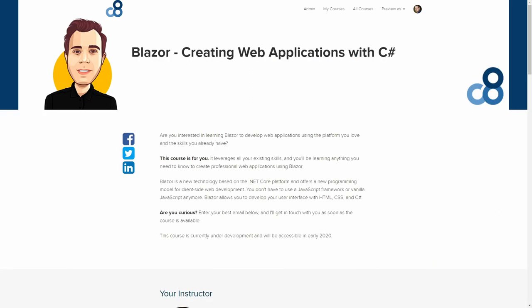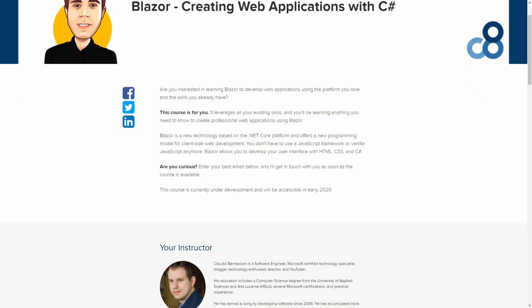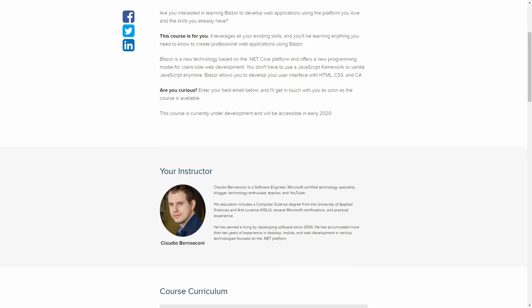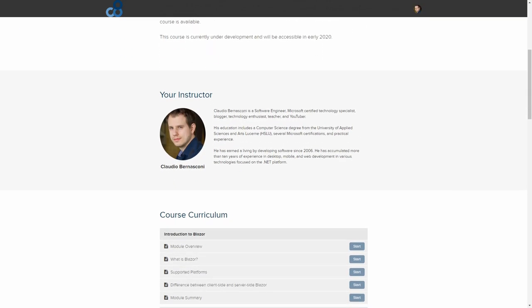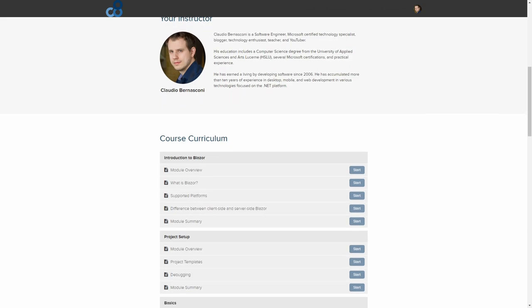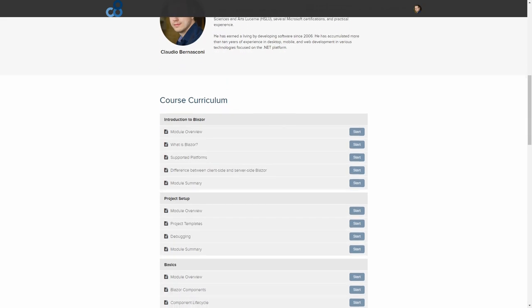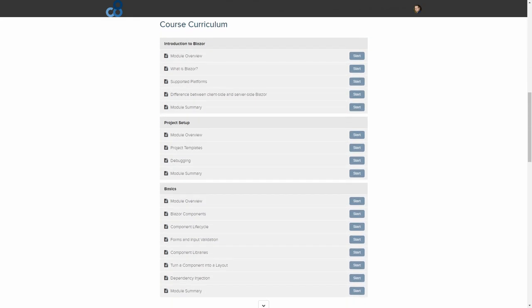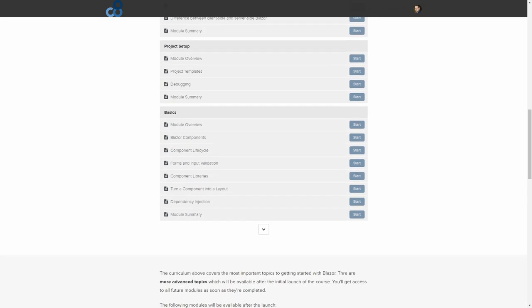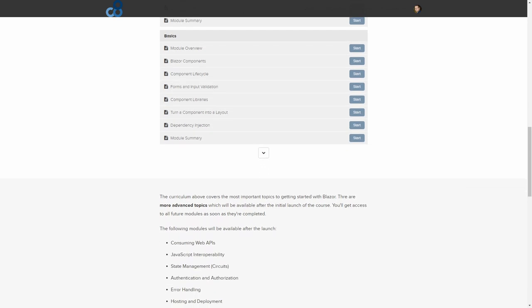I will be releasing an online course about creating web applications with Blazor in April this year. The online course guides you step-by-step from learning the fundamentals to building complex applications using Blazor. Check out the link in the video description to get a massive discount and early access.